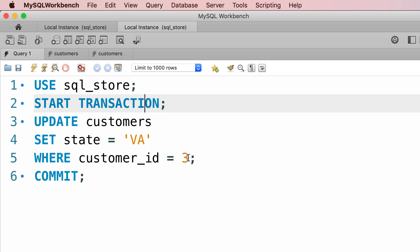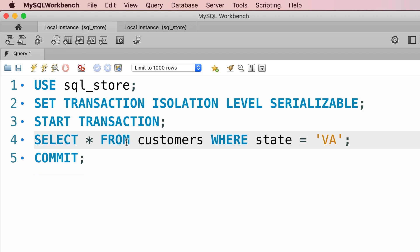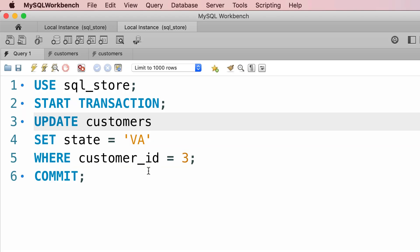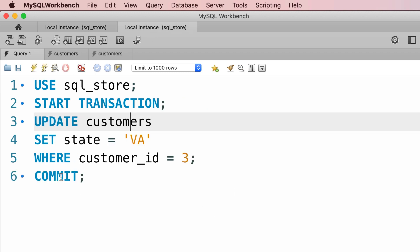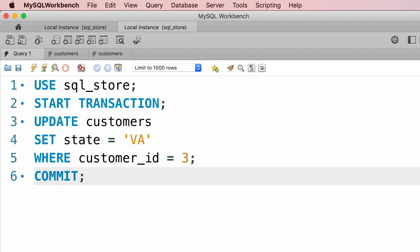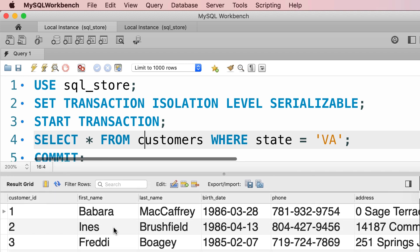So we start a transaction, we update the customers, we haven't committed anything yet. While the first client is trying to read the customers in Virginia, another client is updating customer number 3, so this customer should be included in our query, otherwise we're going to have phantom reads. I'm not going to commit this transaction yet — instead we're going to execute line 4. Now look at this spinner here. This transaction is waiting for the other transaction to finish. This is the result of serializable isolation level. Once we commit this, our transaction will execute, and now we have three customers in Virginia.